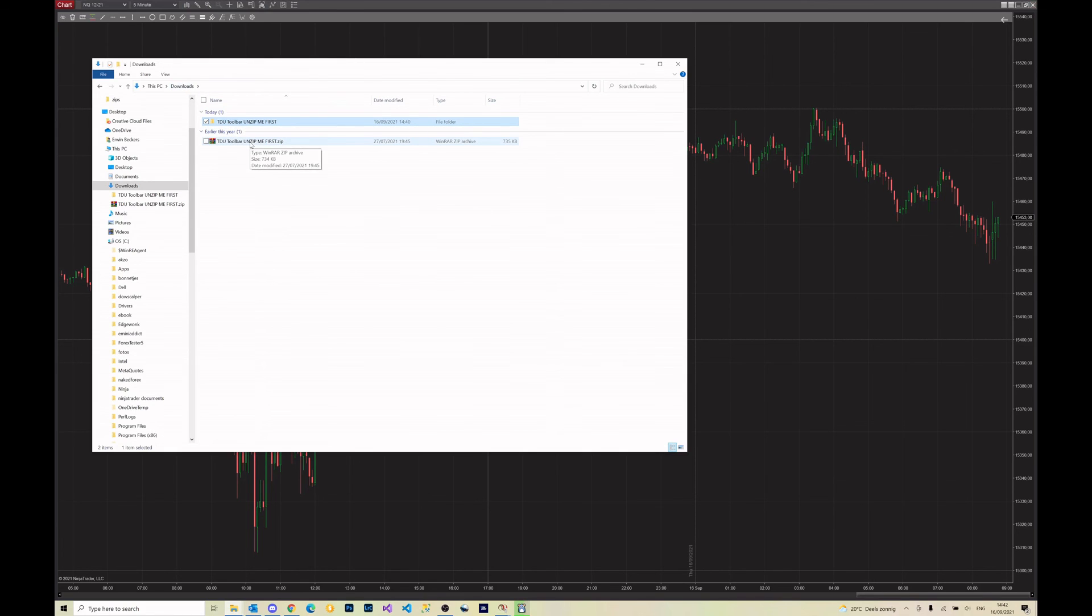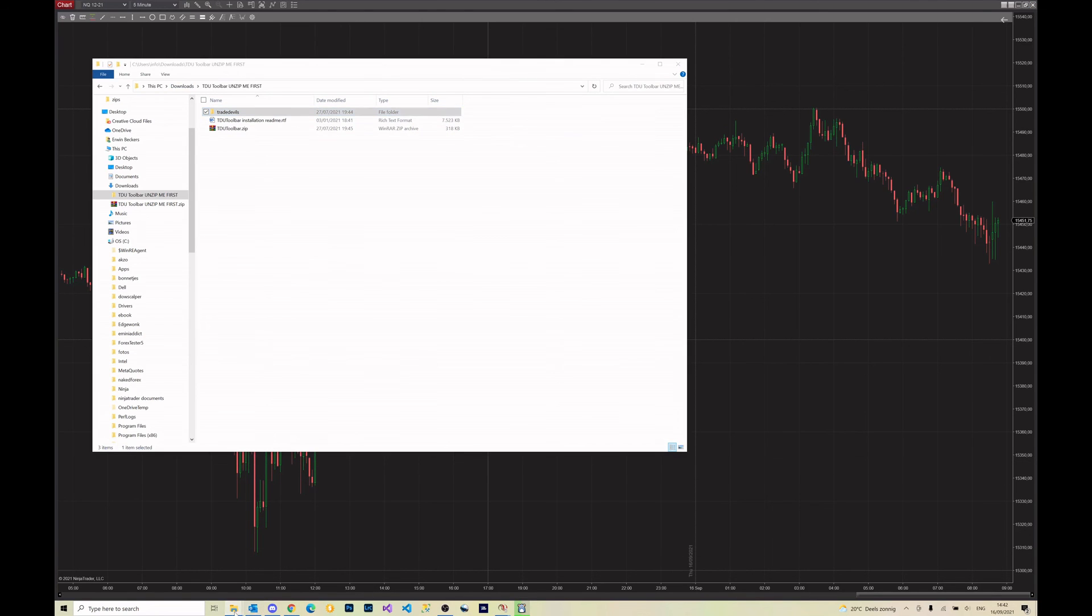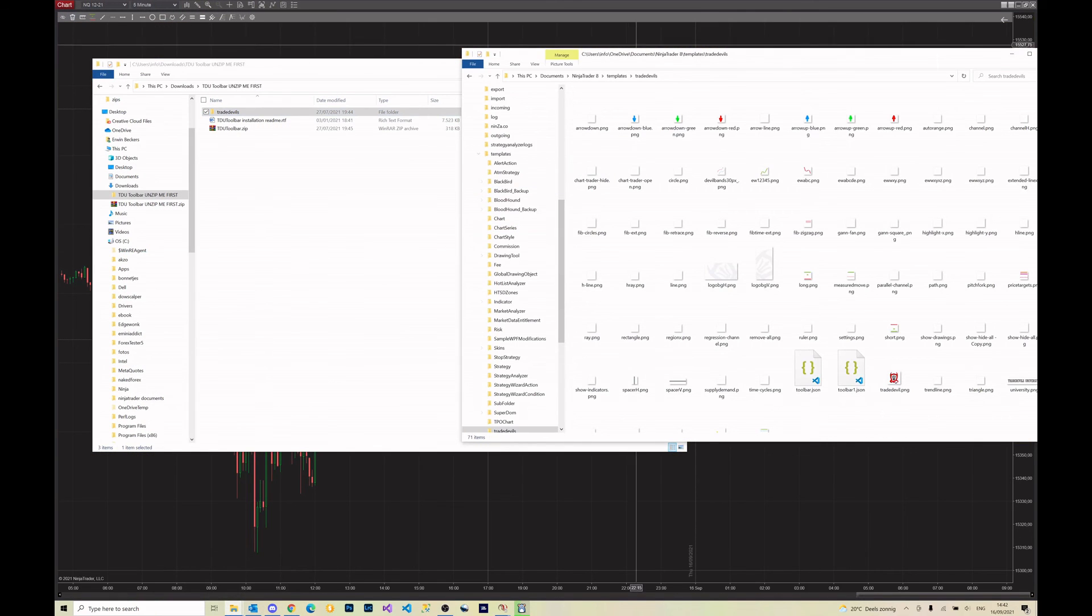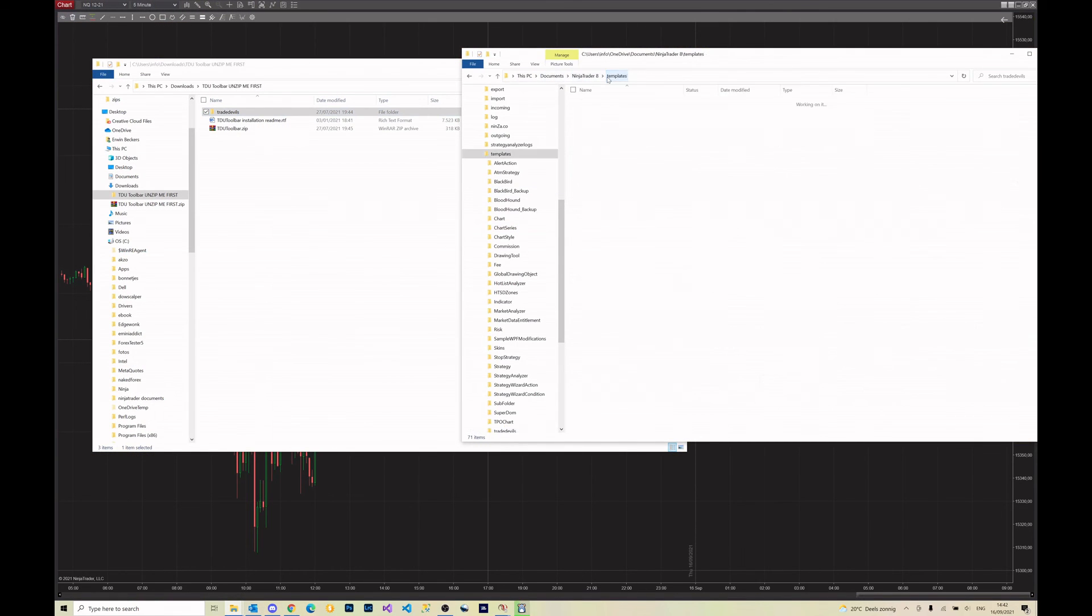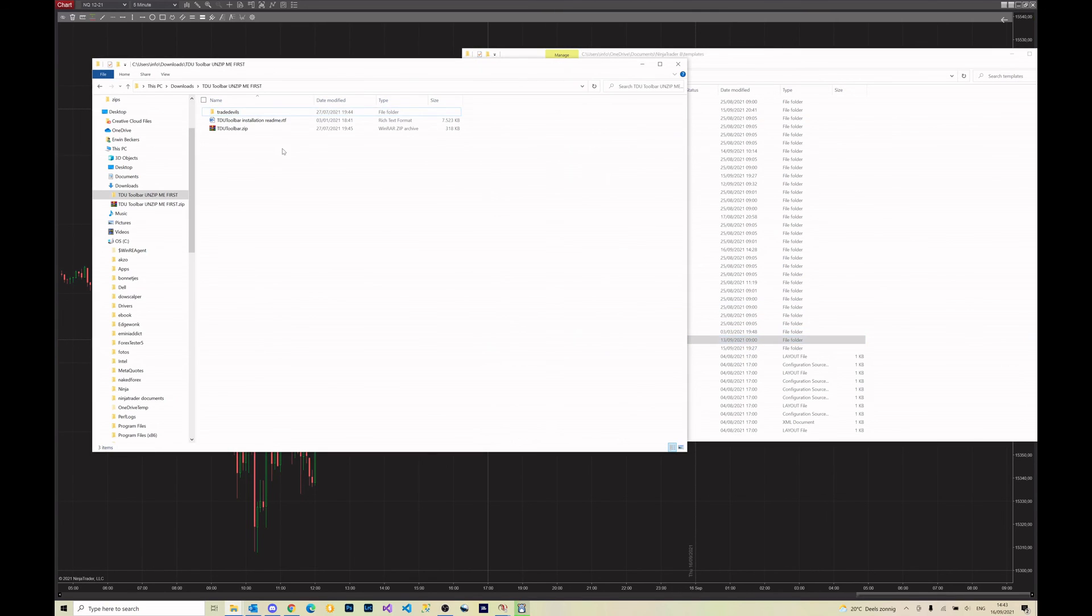Unzip the file first like it says in the file name, then copy the Tway Devils folder to the documents ninja templates so it ends up there, and finally import our zip file. That's all you need to do to get the toolbar working.